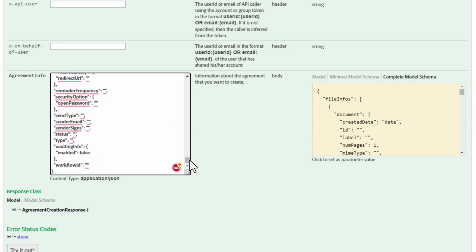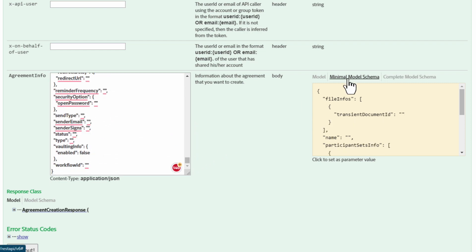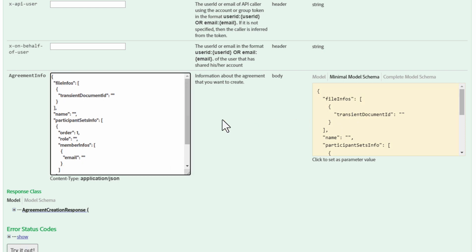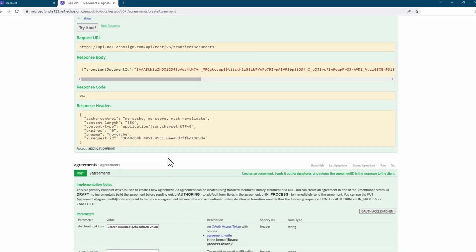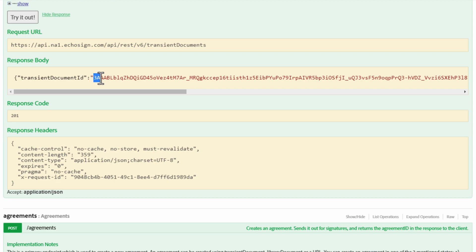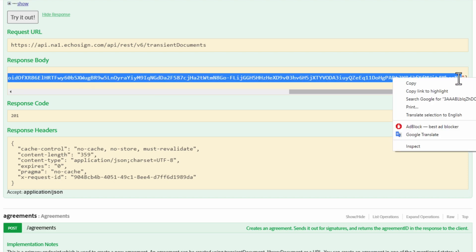I'm going to keep it simple for now and switch back to the Minimal Model Schema. Let's fill in the values for each of these JSON elements. One of the first bits of information we need to get is the transient document ID. All we need to do is scroll up and copy it here.